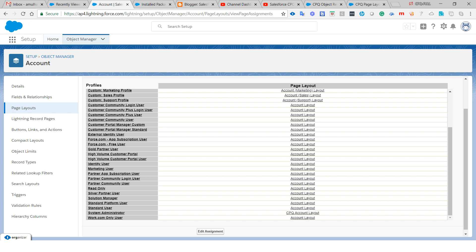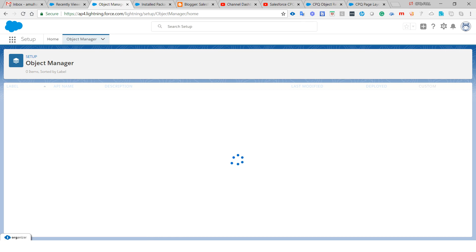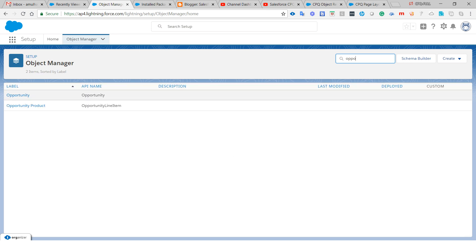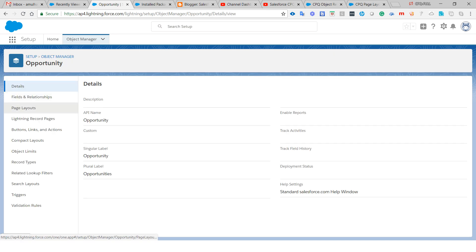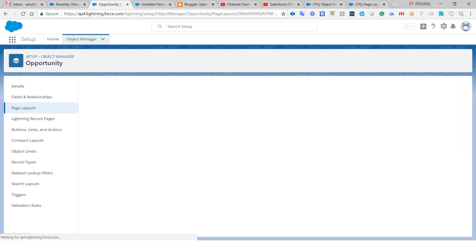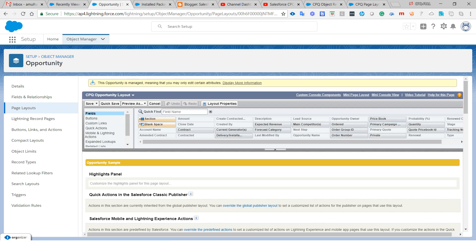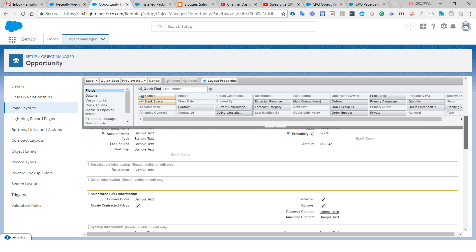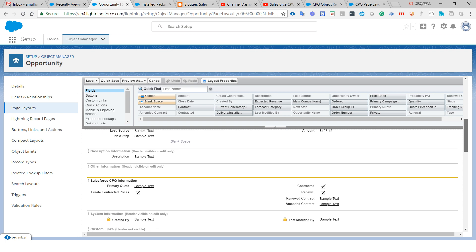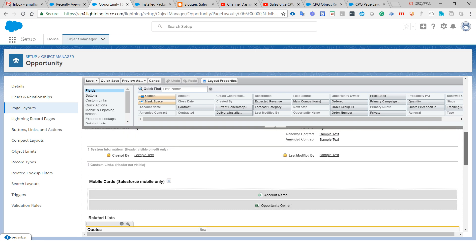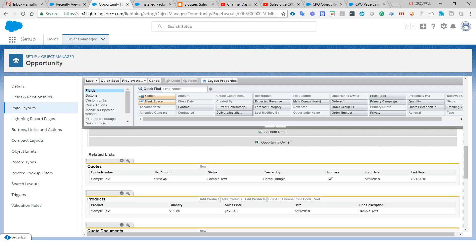Similarly, go to Object Manager and open the Opportunity object. Click on the page layout called CPQ Opportunity Layout. You will see custom fields required by the Salesforce CPQ package and processes. Scrolling down, you will see the related list called Quotes, which is part of the Salesforce CPQ process and business flow.